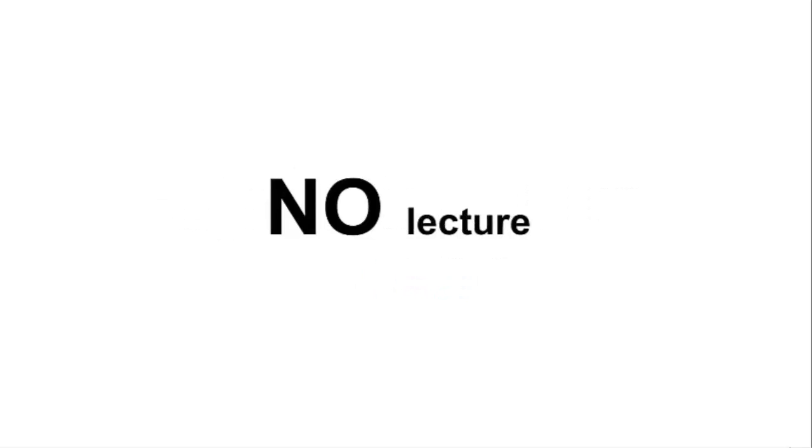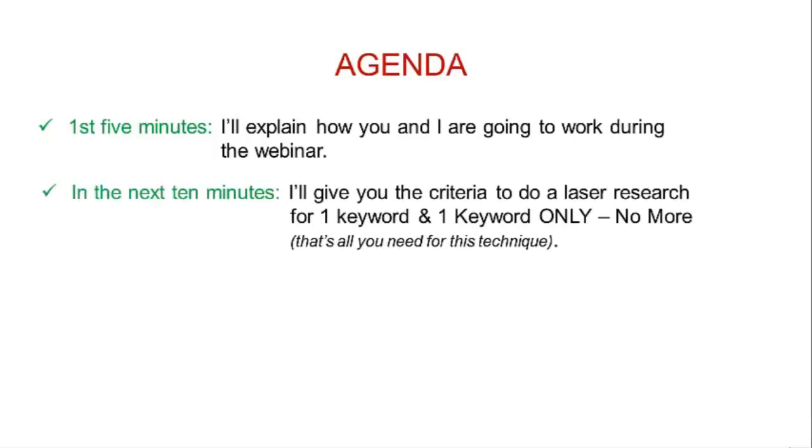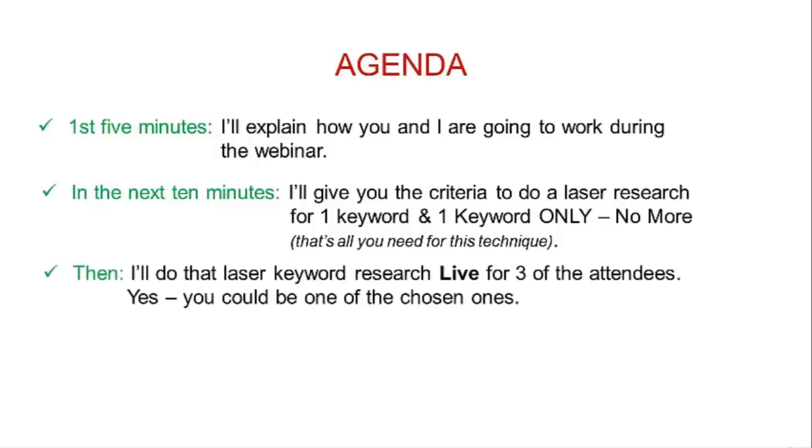In the next 10 minutes I'll give you the criteria to do a laser research for one keyword, and one keyword only. That's all you need for this technique. Then I'll do that laser keyword research live for three of the attendees, and yes, you could be one of the chosen ones.